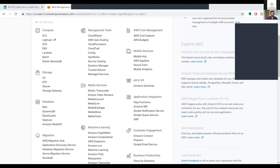AWS management tools are helpful when using AWS. What falls under management tools includes CloudWatch. So what is CloudWatch? This is something which monitors resources and applications.